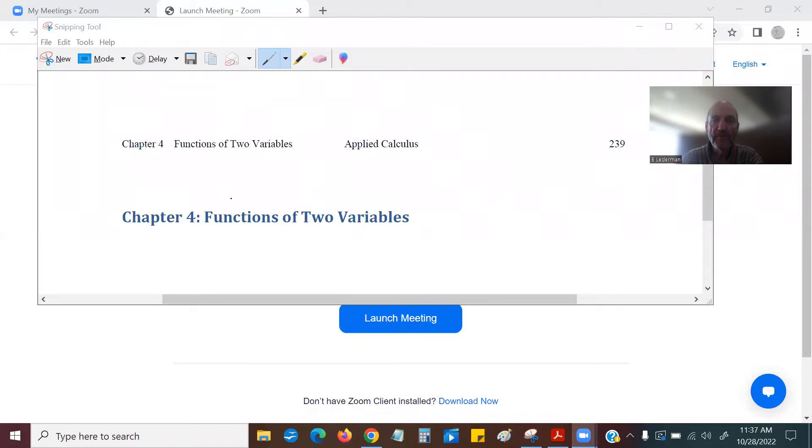So it's new but it's old at the same time — unfamiliar but familiar. Here we go. This is Chapter 4: Functions of Two Variables, and that's going to be what space is about. I'll explain all that. Chapter 4, Functions of Two Variables — the textbook page is 239.